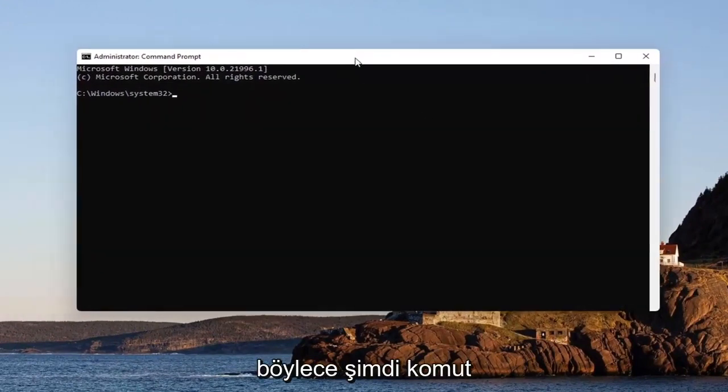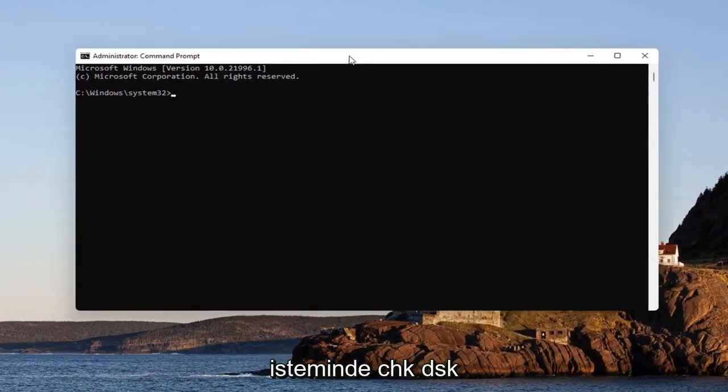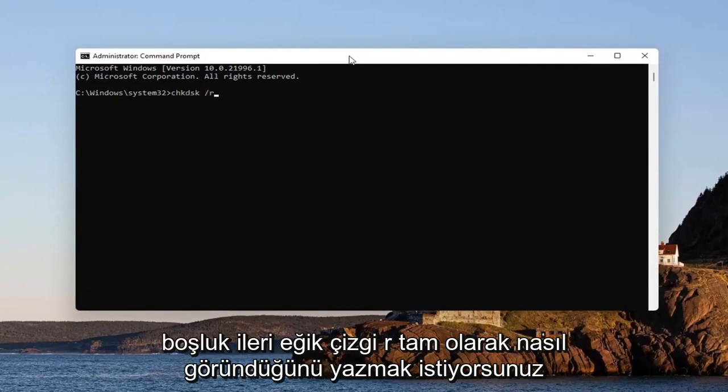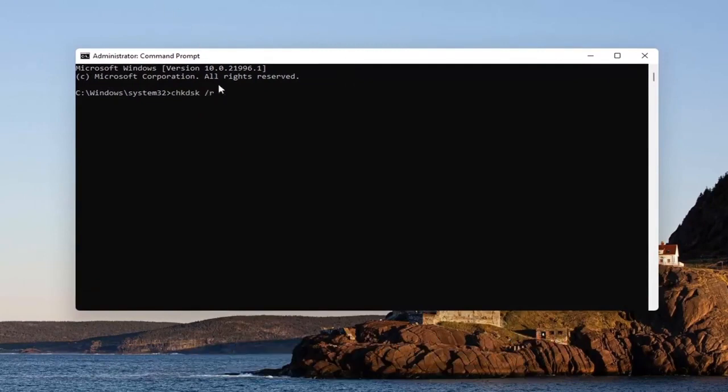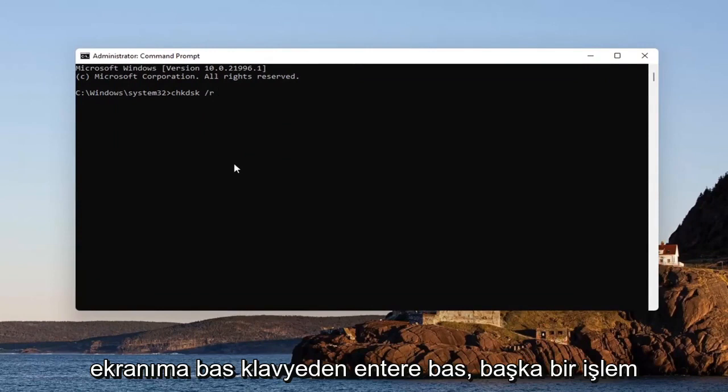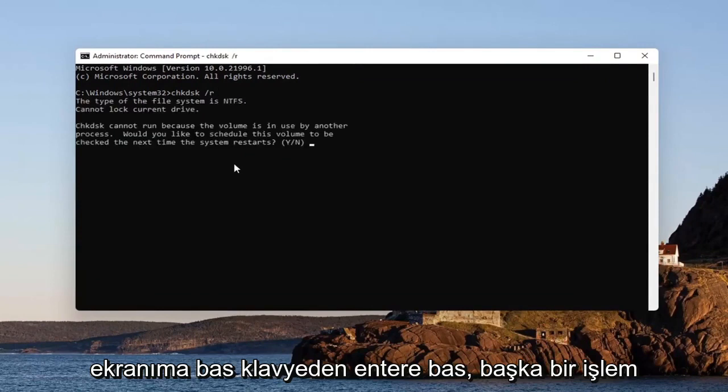Now in the command prompt, type in CHKDSK space forward slash R, exactly how it appears on my screen. Hit enter on your keyboard.